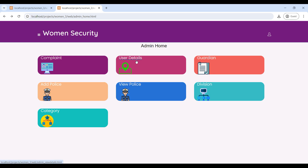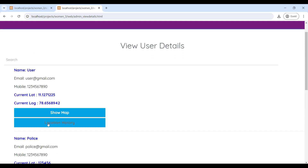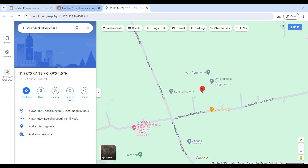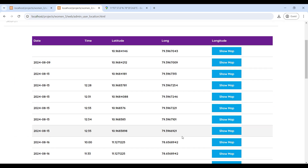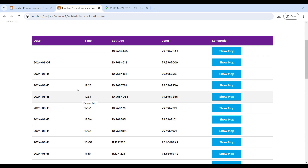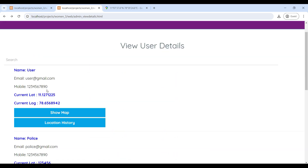Next, go to User Details. Here you can see all user details, including the current latitude and longitude location. Then go to Show Map where you can see the user's location. Click on Login History to see user location history updated every 60 seconds. You can also see the user's email ID and mobile number.